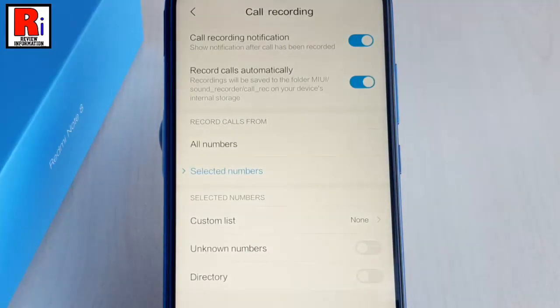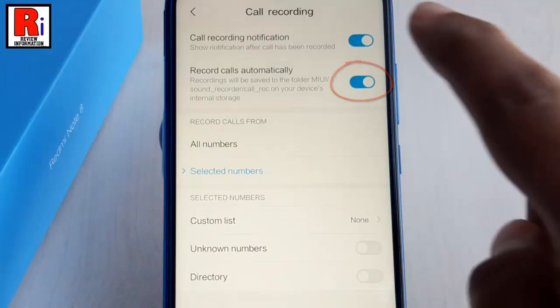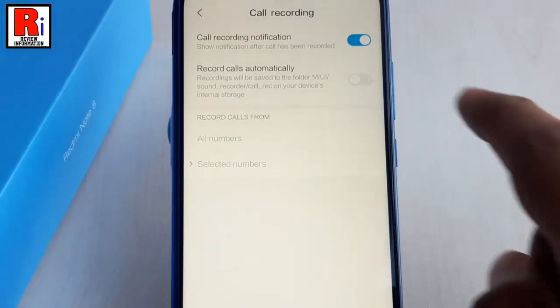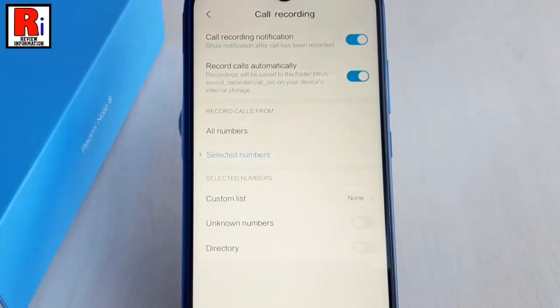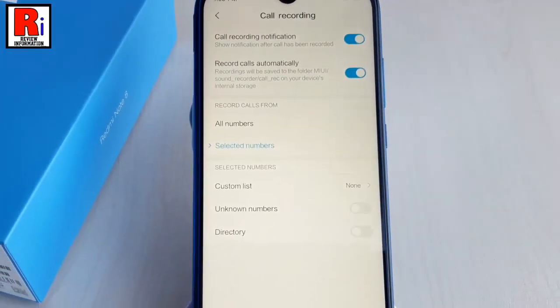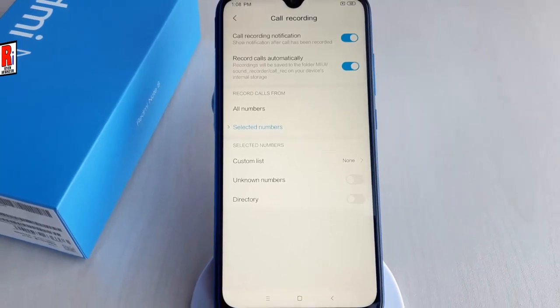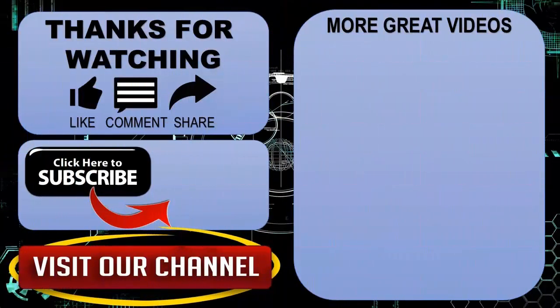If you want to disable automatic call recording, just toggle this button. So that is how you can enable automatic call recording in Xiaomi Redmi Note 8 smartphone. Thanks for watching.